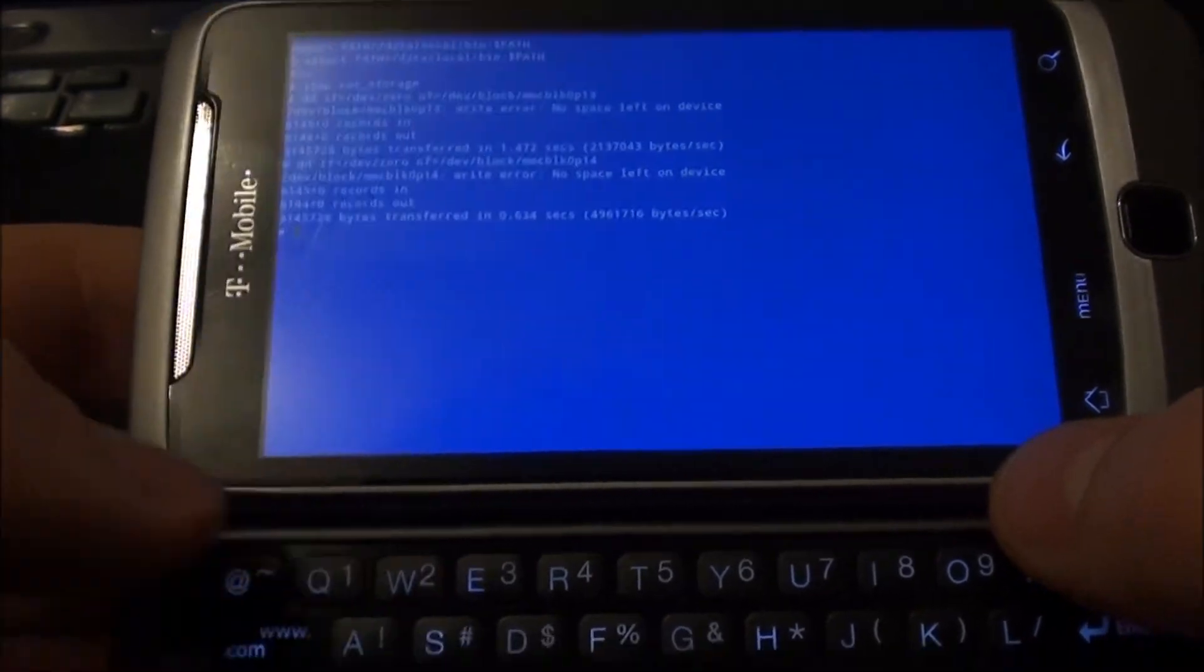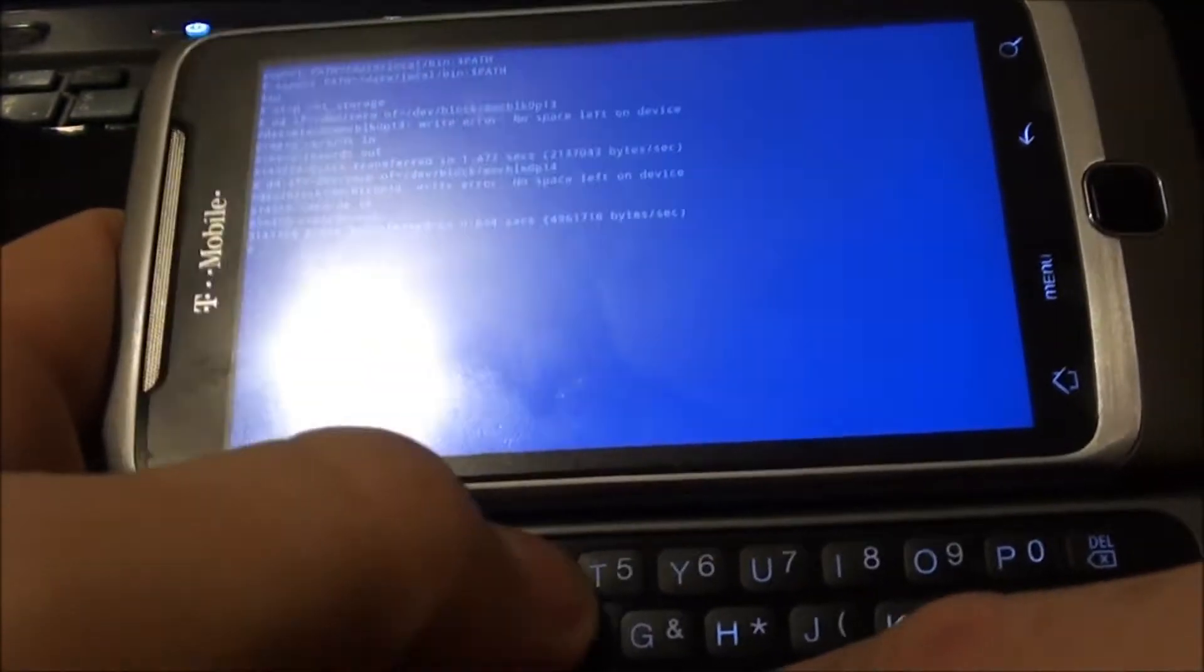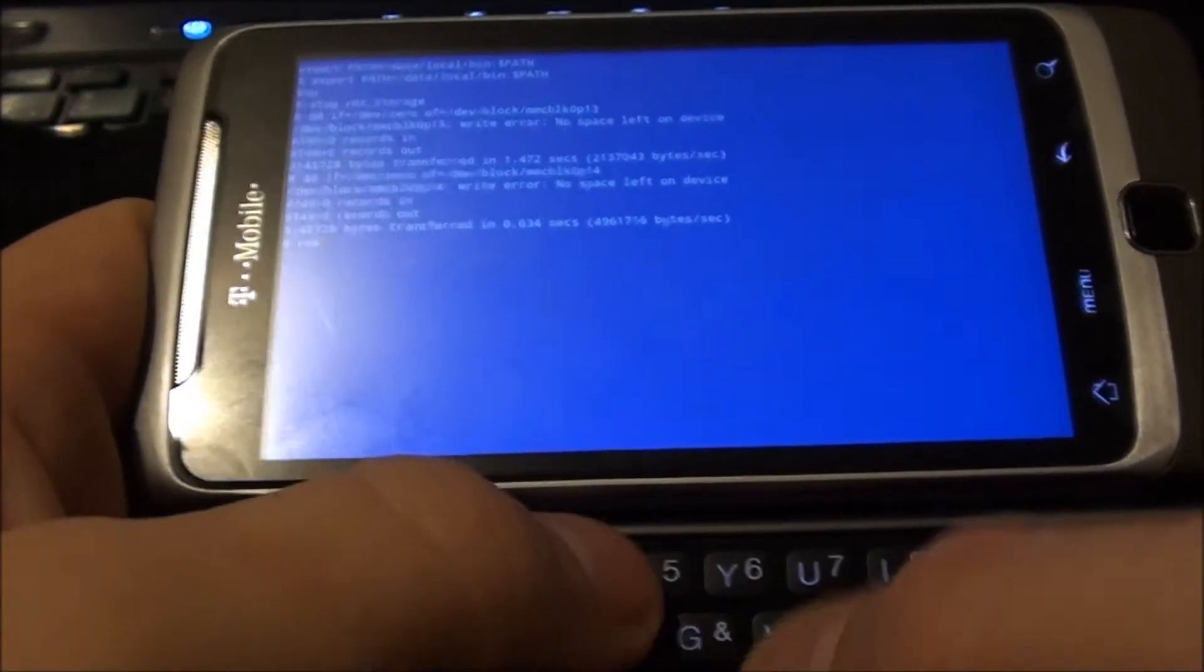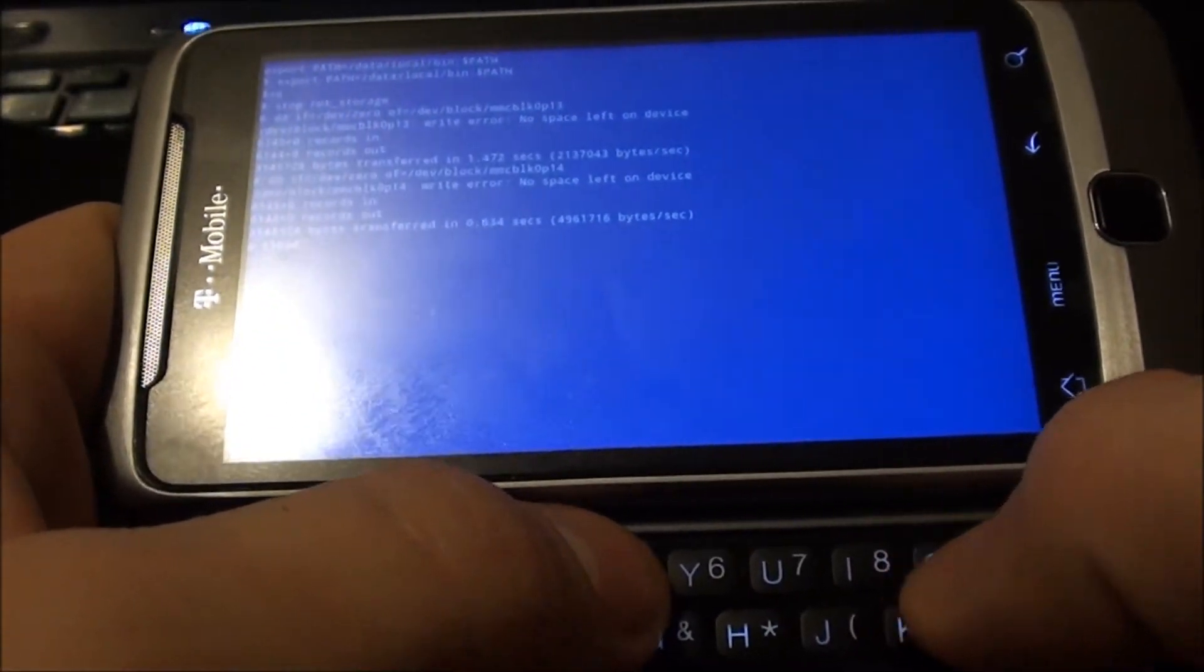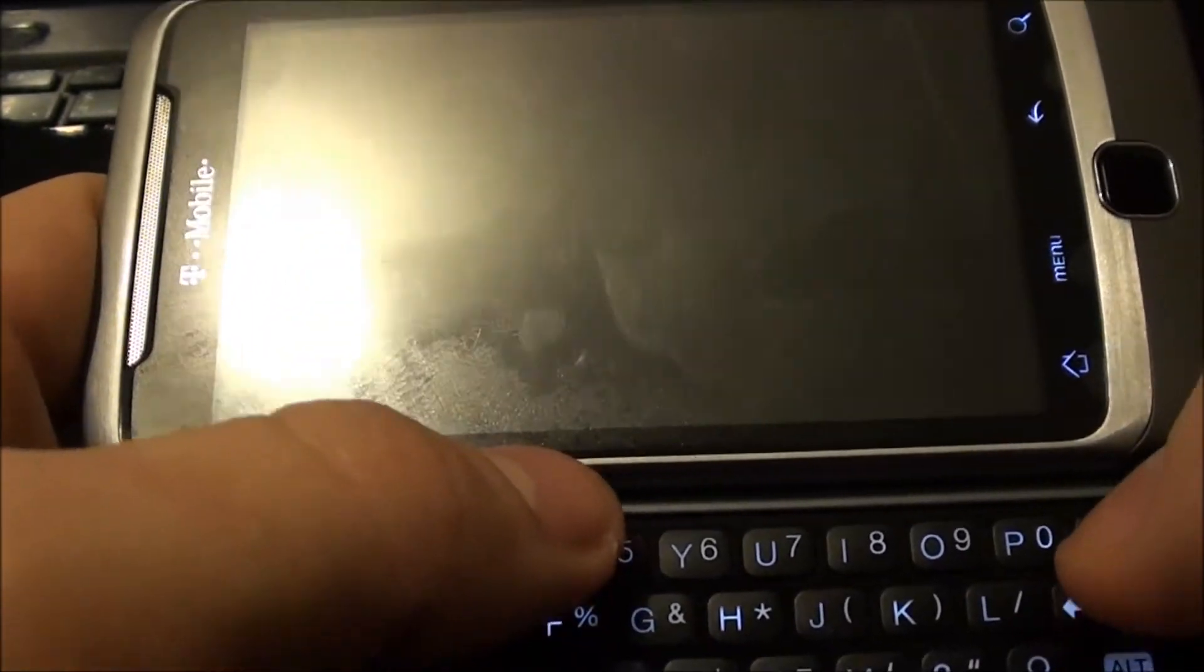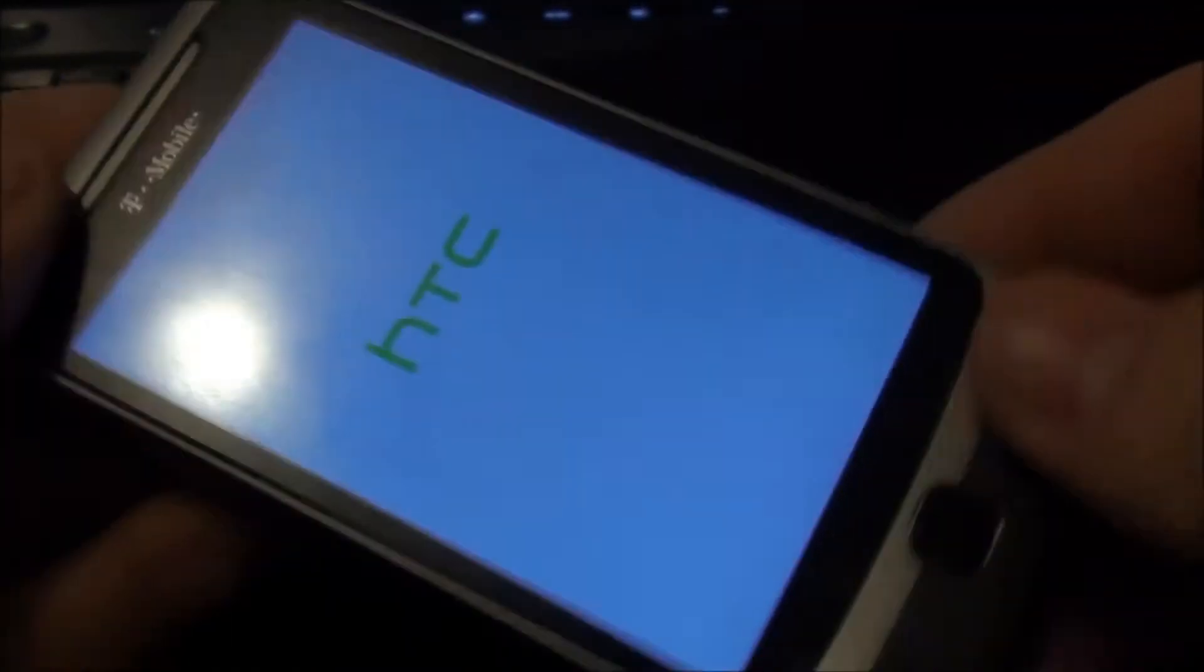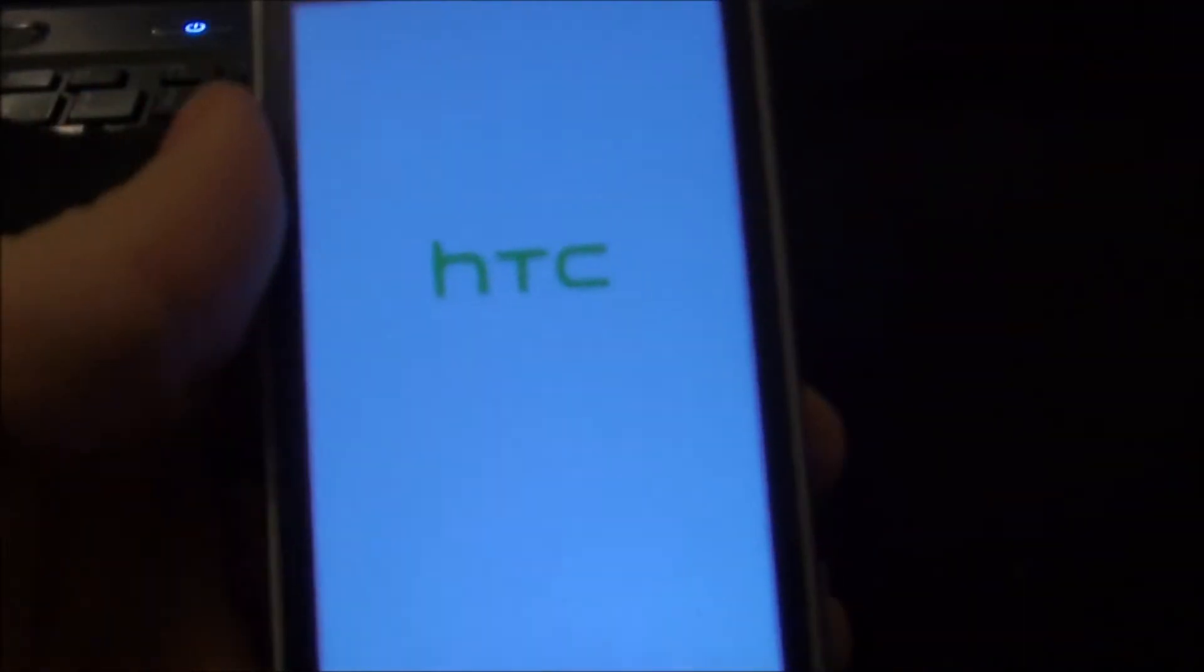And there you go it shows that you overwrote. Now you need to type the reboot command which is simply reboot hit enter. Now if I did this right when my phone reboots I will have a repaired GPS. If not I bricked my phone, so bear with me here and let's hope for the best.